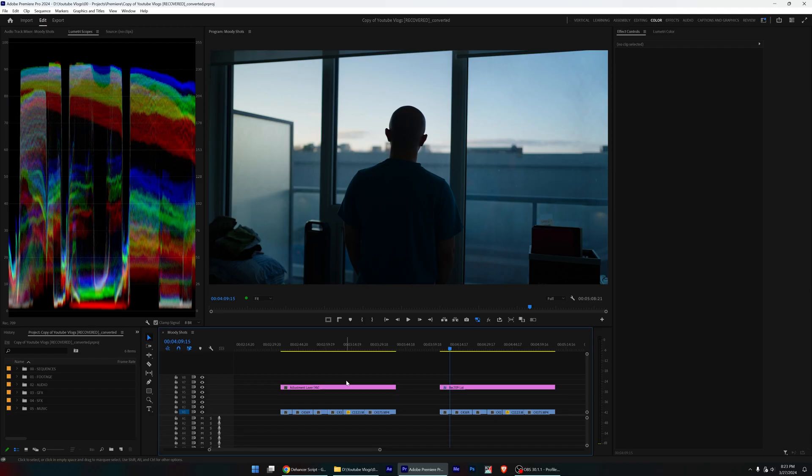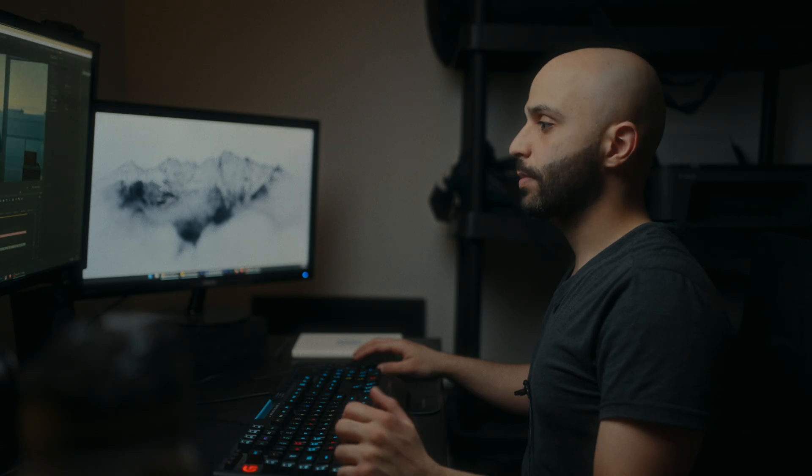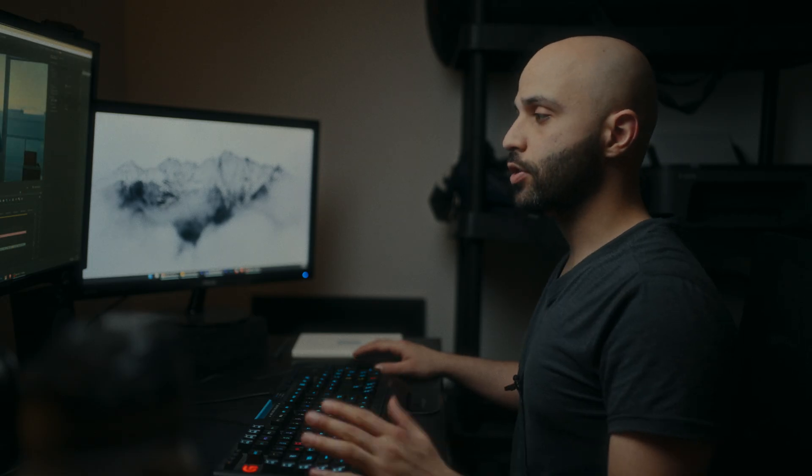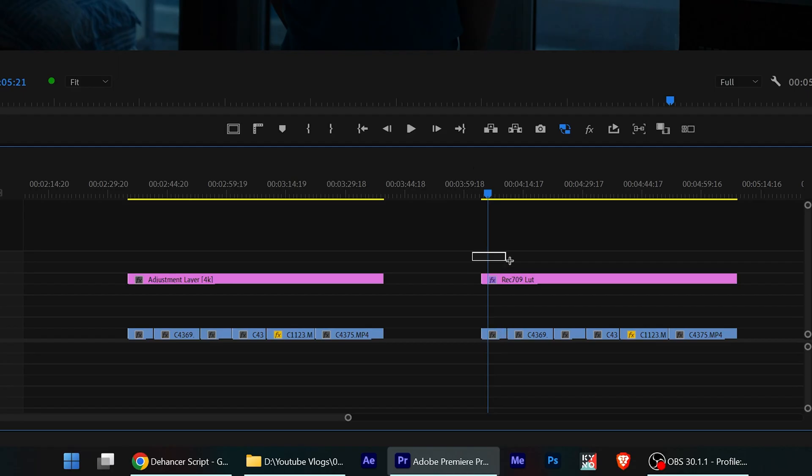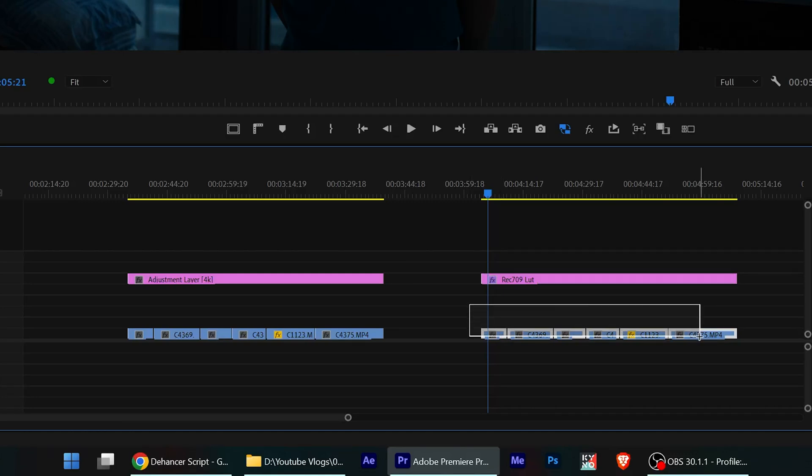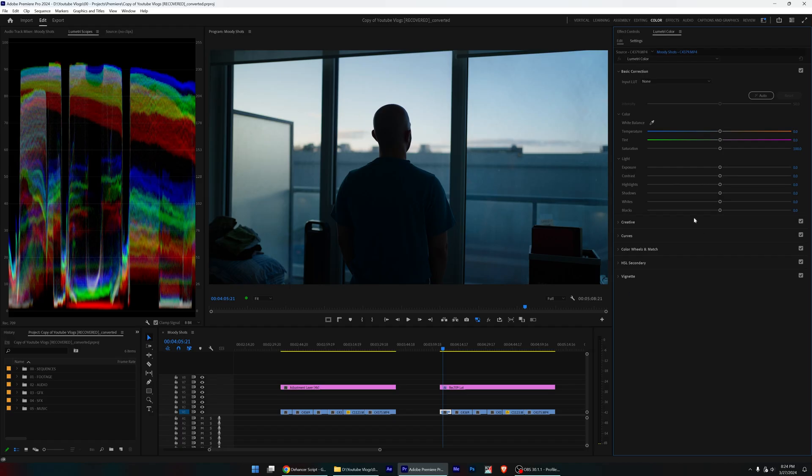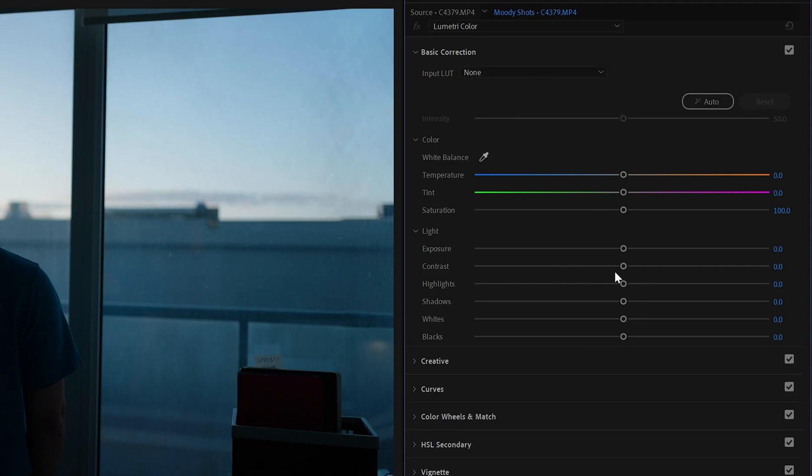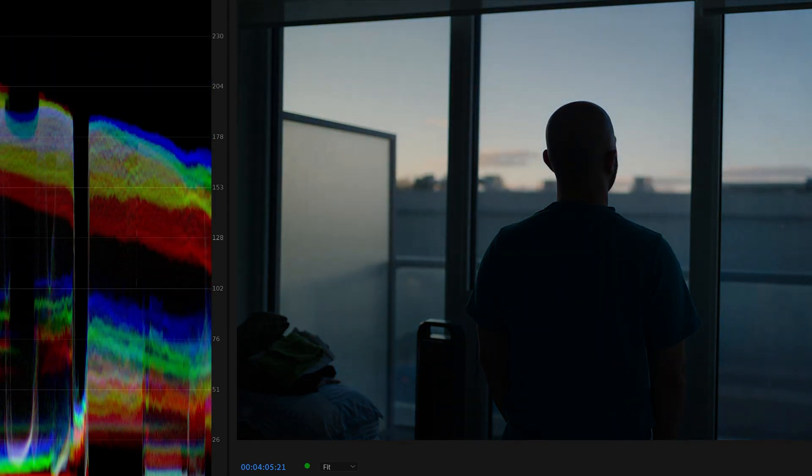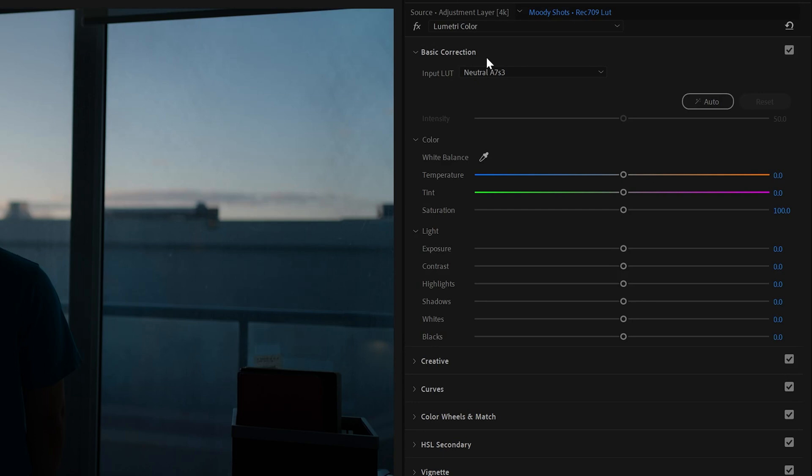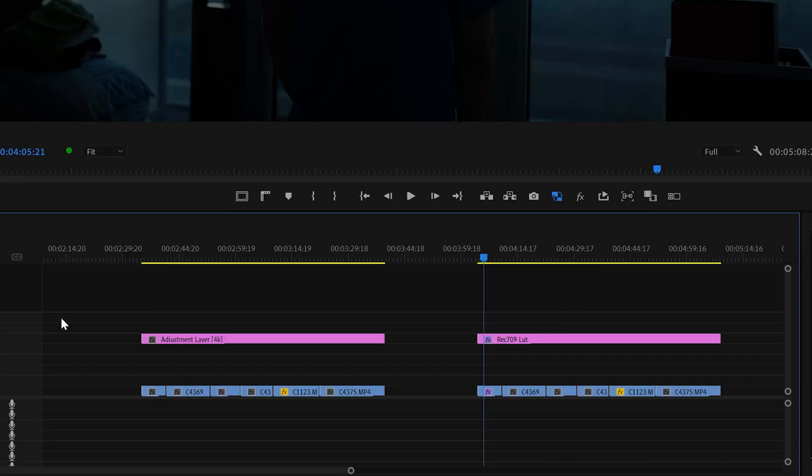Here we are in Premiere Pro, and I have a batch of clips here that I want to color grade. So typically, if I'm not using Dehancer, I would just be applying a Rec.709 LUT on an adjustment layer on top of all of my other clips, and then I go to those clips specifically and use Lumetri to add further corrections, like exposure corrections and temperature. Some things I'll do after the Rec.709 LUT, like vignetting, but using Dehancer is a little bit different in the sense that you don't have to add a LUT.